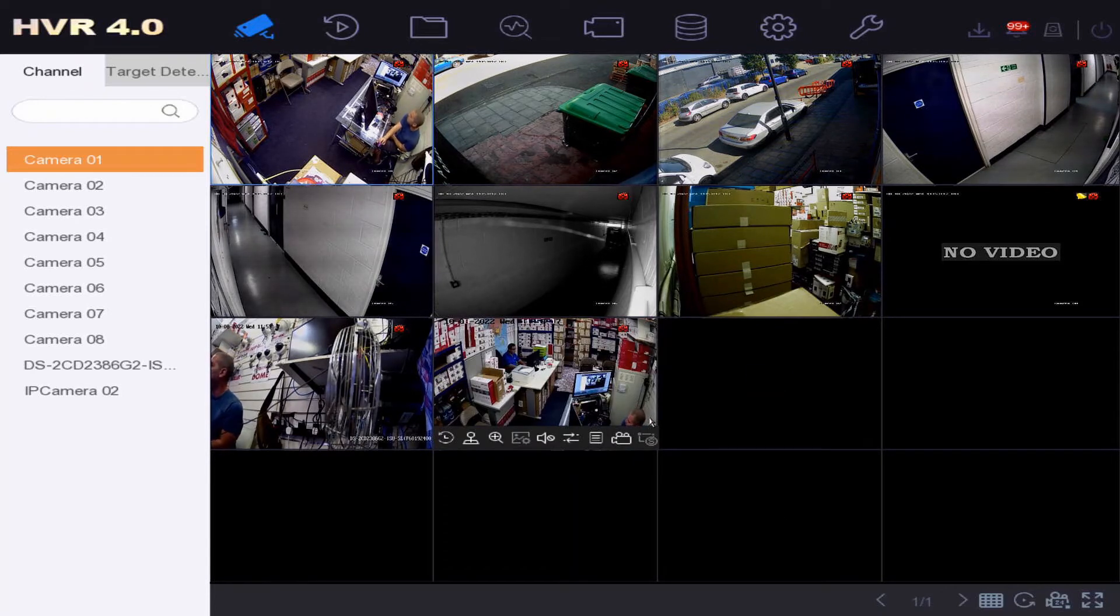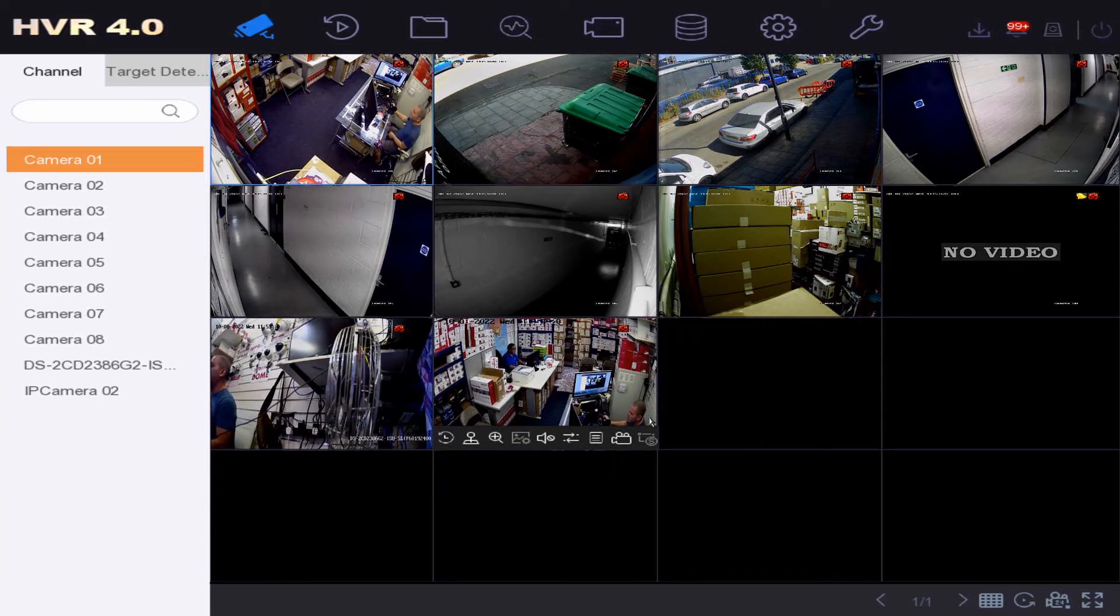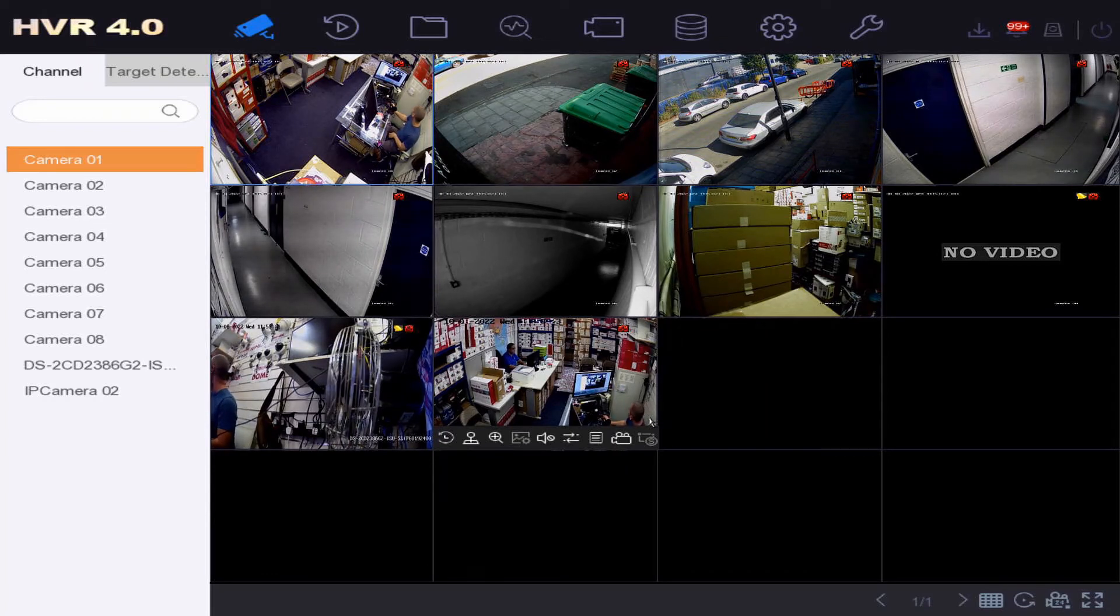So that's how you add IP cameras to a HEC Vision DVR using a switch. Make sure that DHCP is enabled on the cameras. Thanks for watching, catch you in the next one.